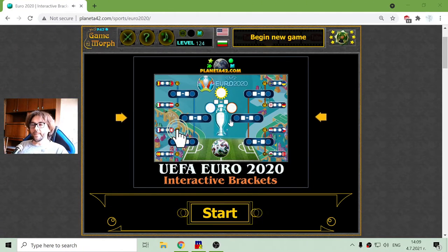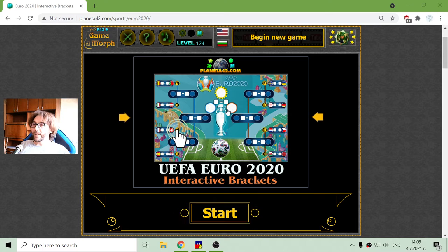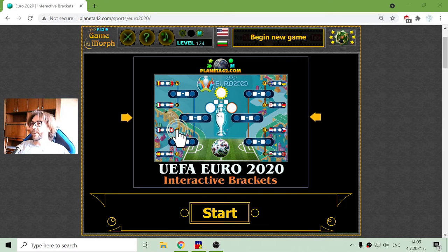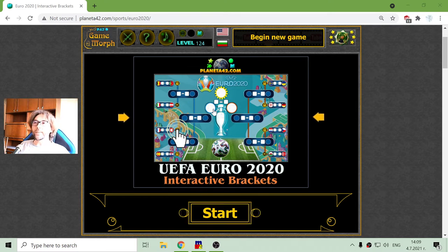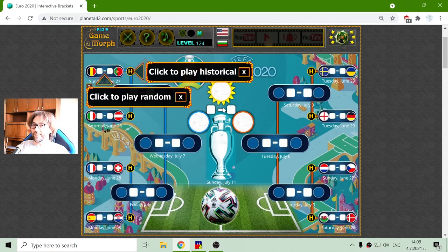Greetings and Happy Holiday! Like I promised, I will now try to predict the semifinals of the European Soccer Championship in 2021.